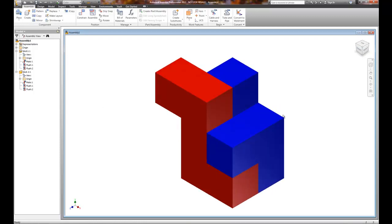So at this point we now have created our assembly. Our next video is going to take this and take it to the drawing portion, so what the steps are after this that you're going to need to create.